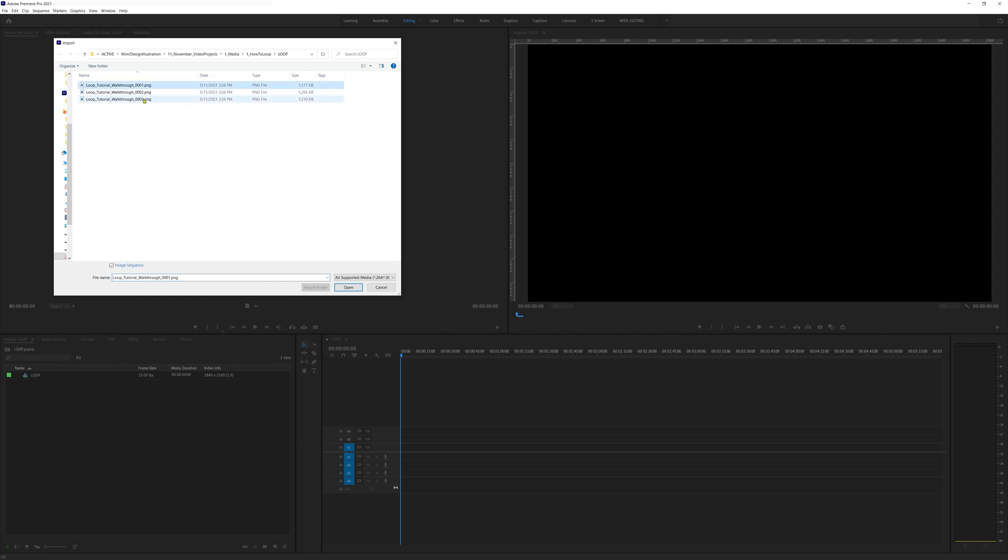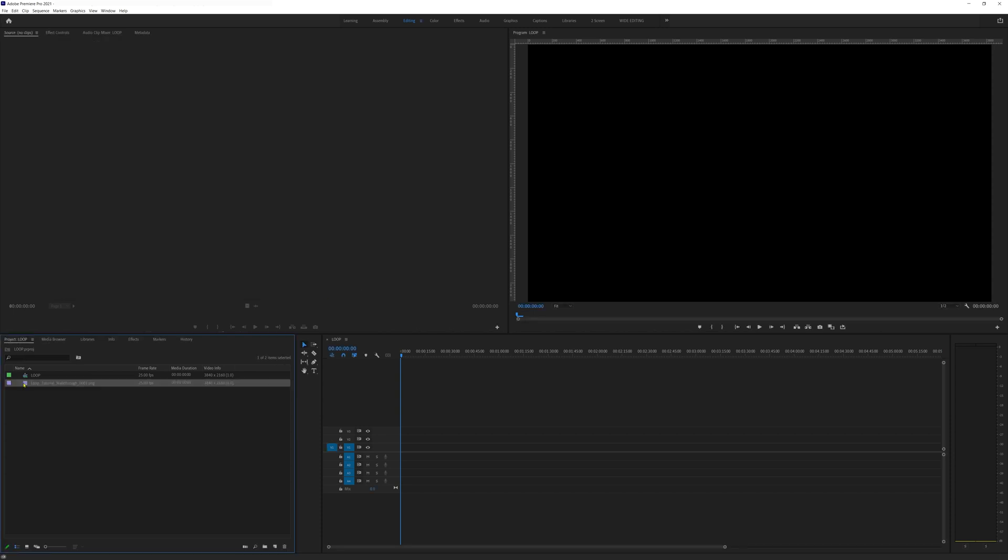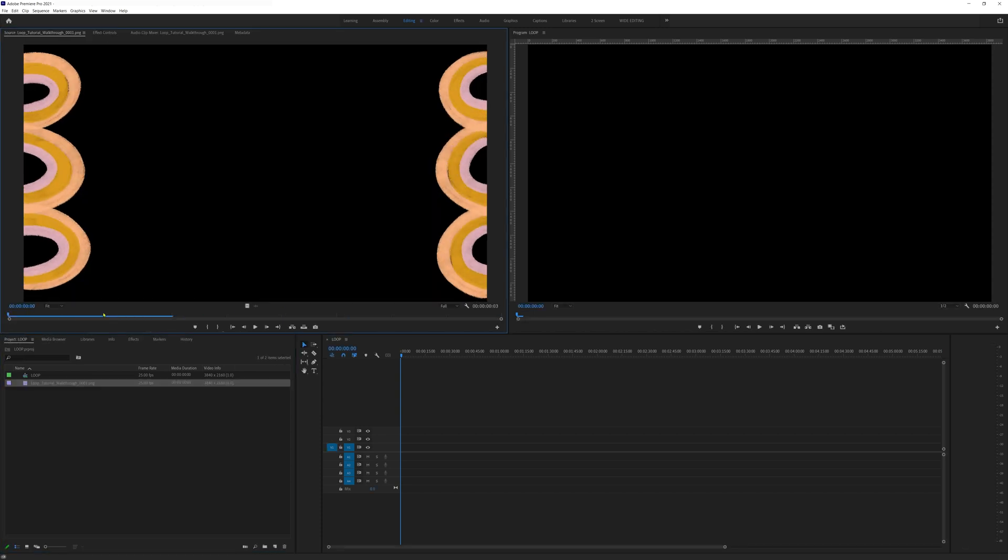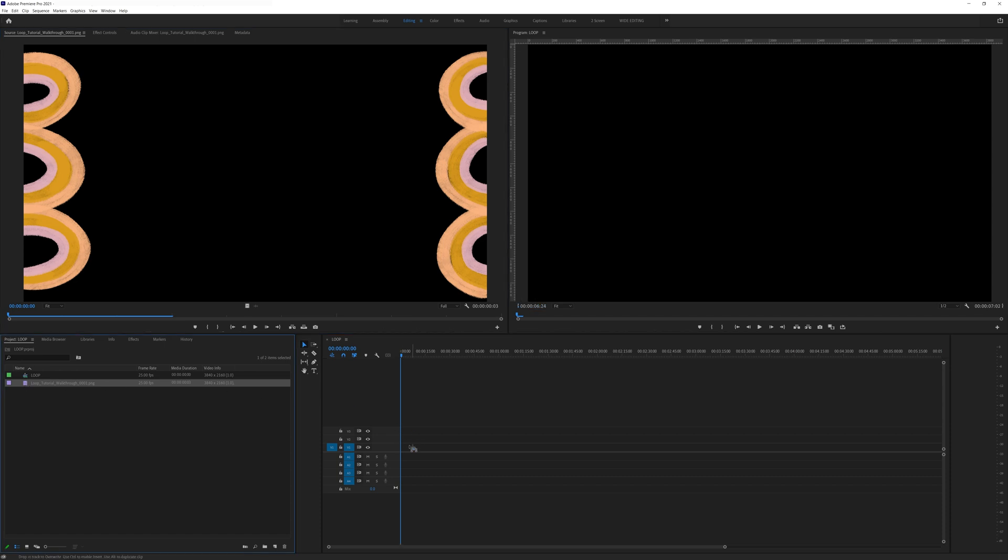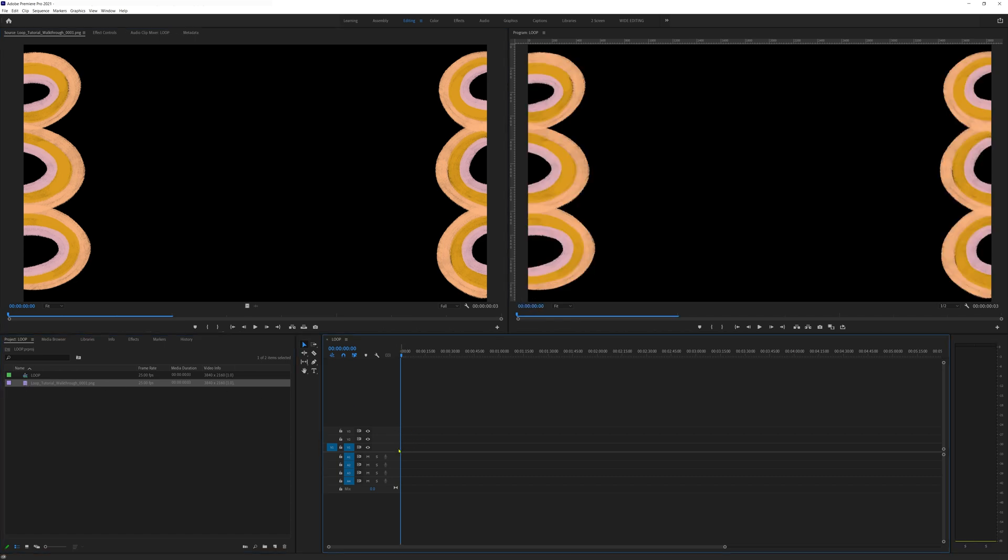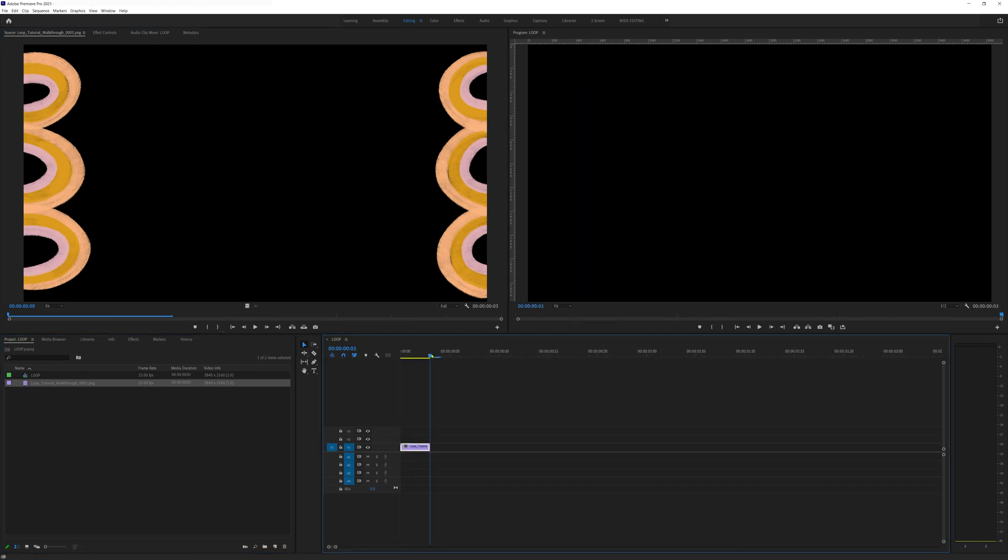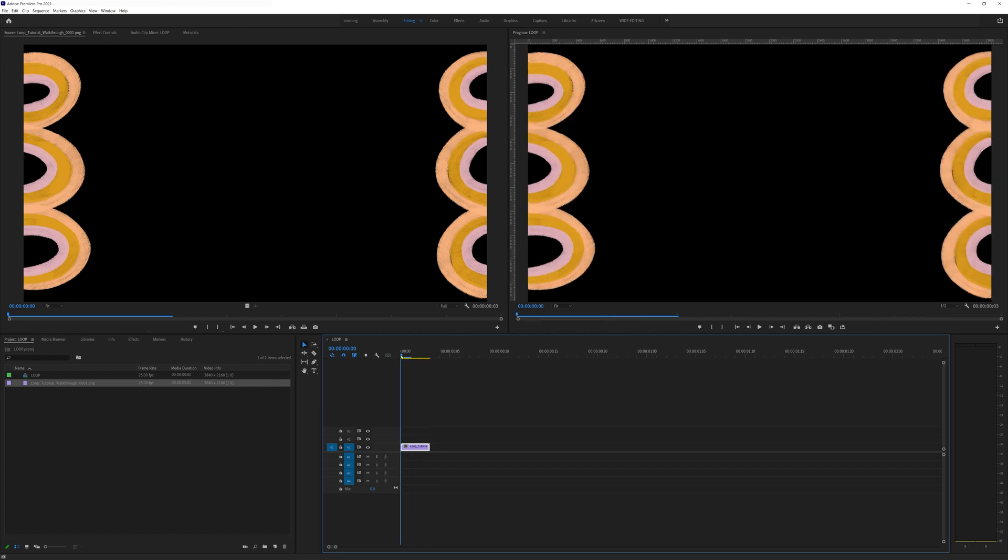Double click in the project window to open up your files and navigate to your png folder. Select the first image, make sure image sequence is selected and then click import. Now we can drag the image loop into our sequence and premiere will default make this image sequence three frames long because it is an image sequence made of three frames.